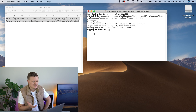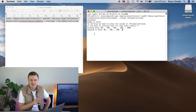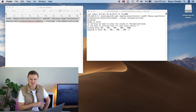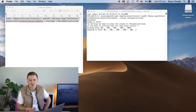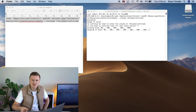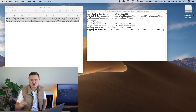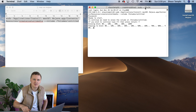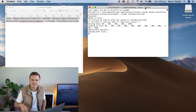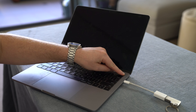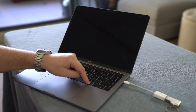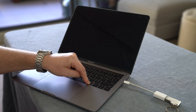Alright, so step eight is pretty much just waiting for step seven to complete. Step eight should show you in the Terminal window that the process was successful, and you can now use that USB drive as a bootable installer. To do that, insert the USB into any Mac when it's shut down. When you turn on the Mac, hold down the Option key straight away, and your USB drive will appear allowing you to reinstall the operating system onto that Mac.